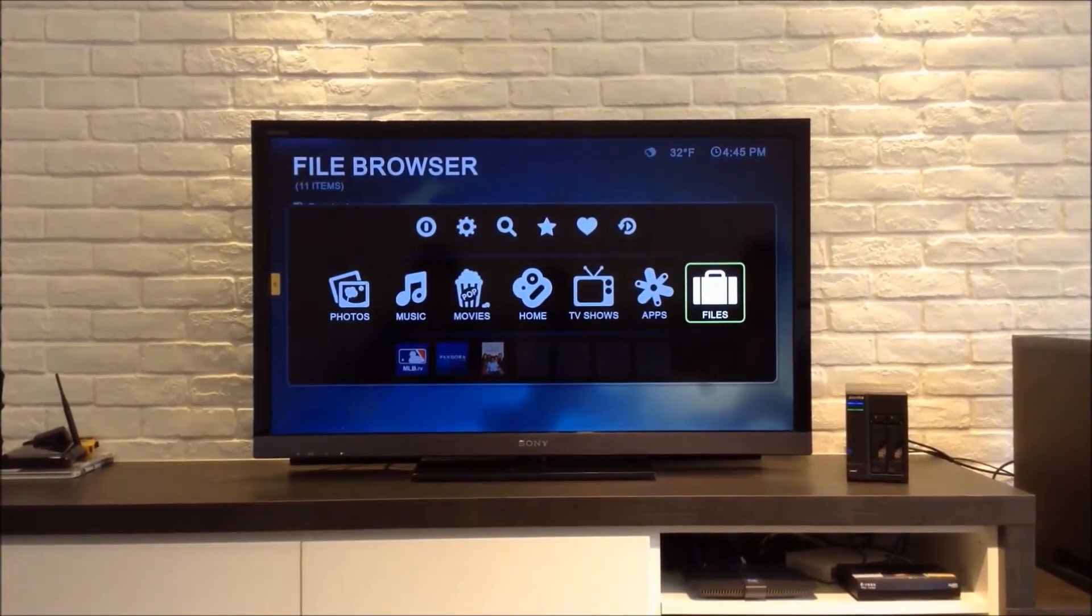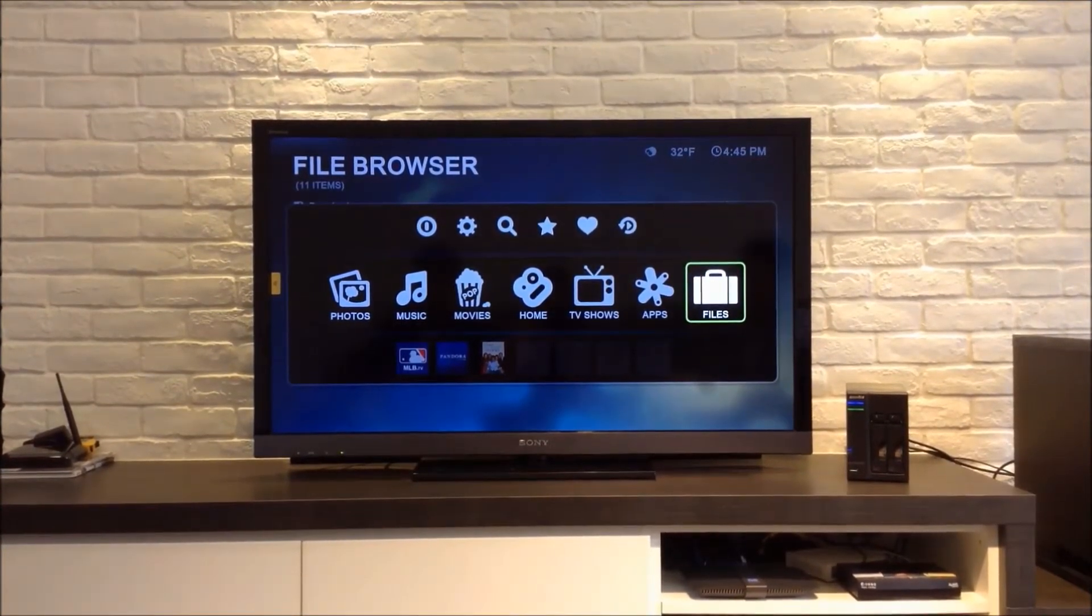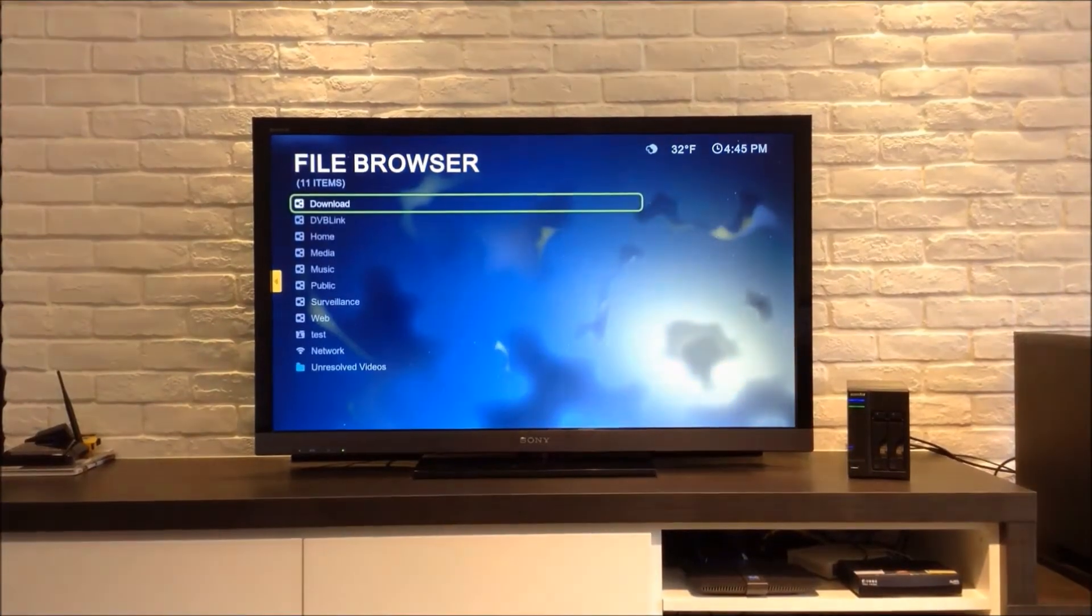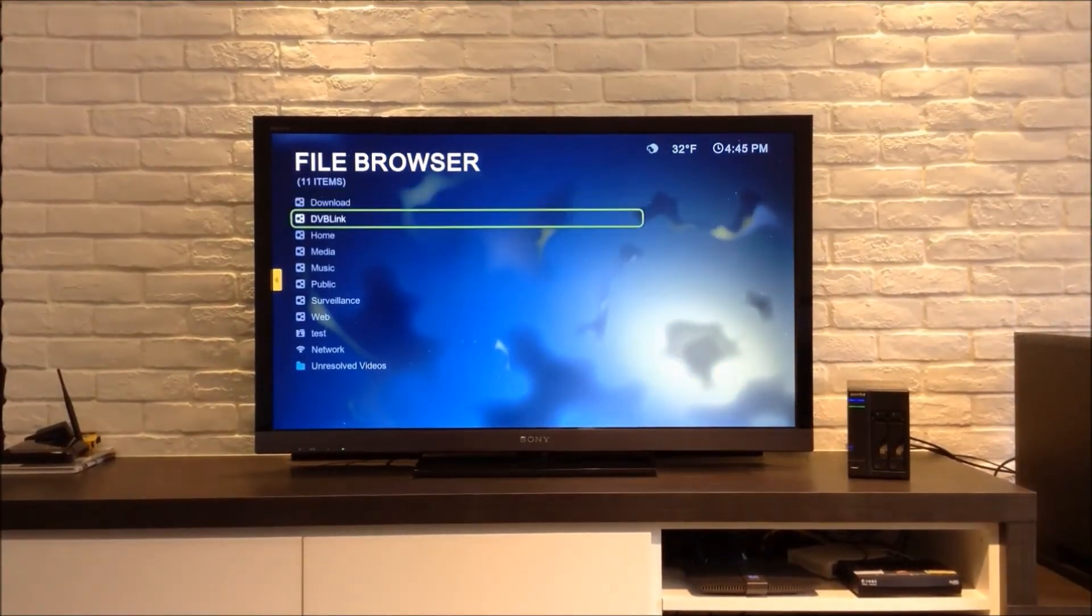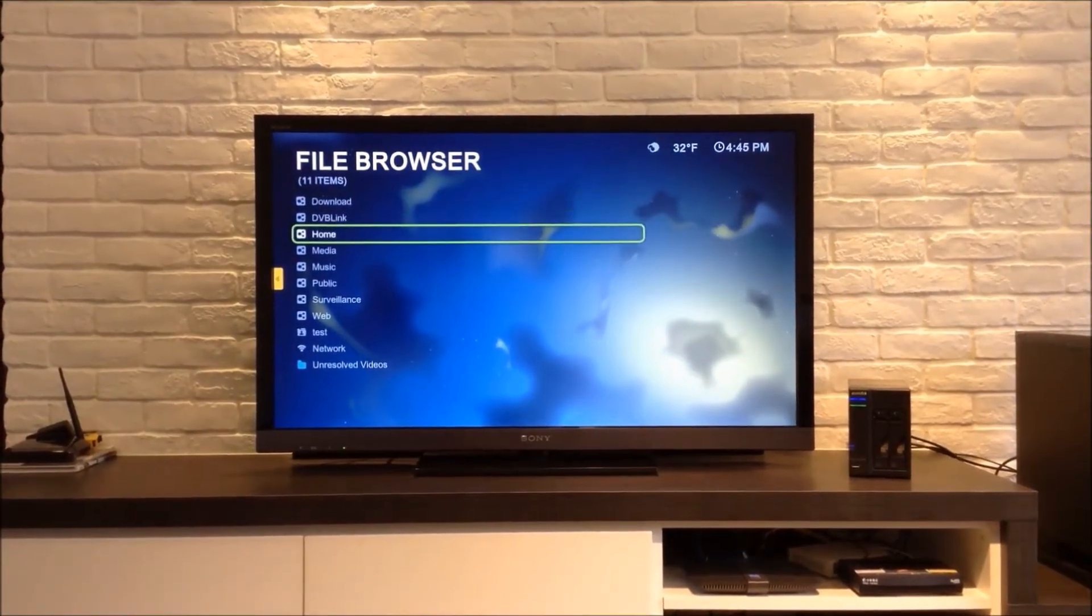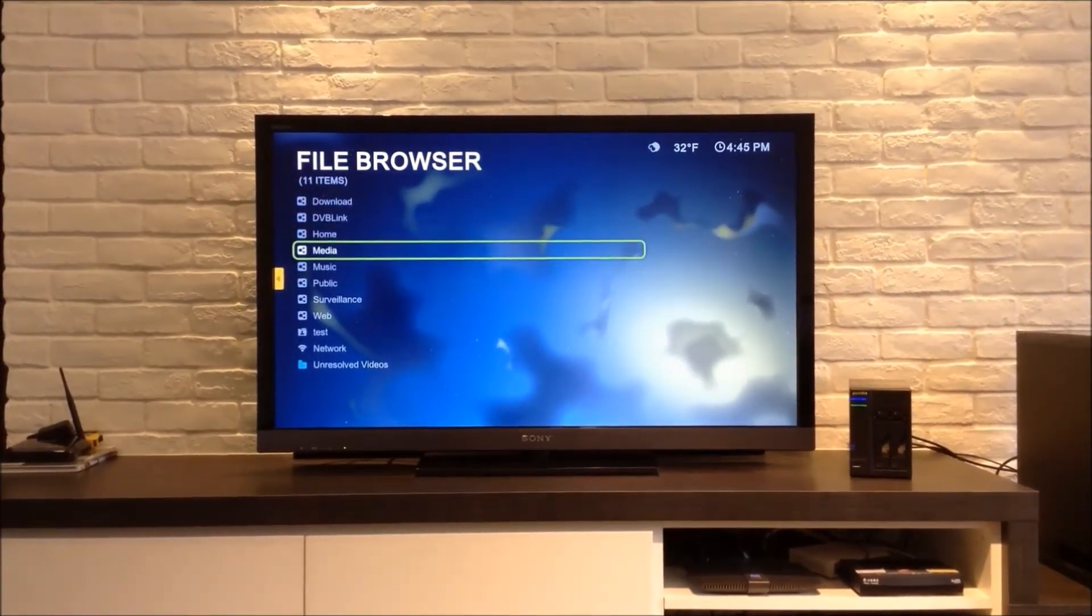Now we are going to go to Files and open up a sample movie file to play from the NAS's media folder.